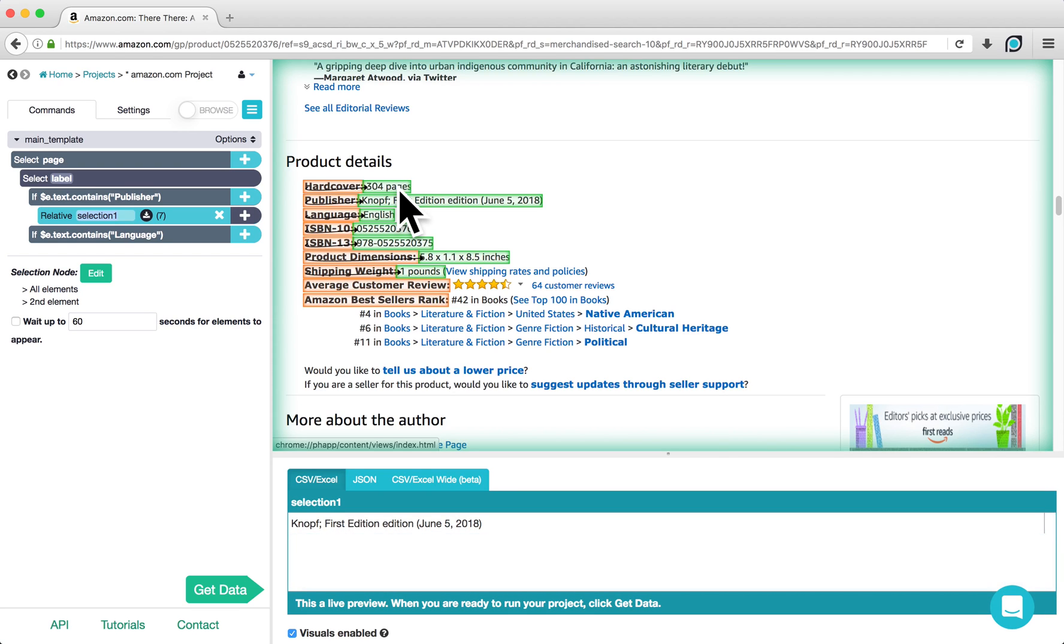I will rename this relative select publisher and set up another relative select command for our other condition.